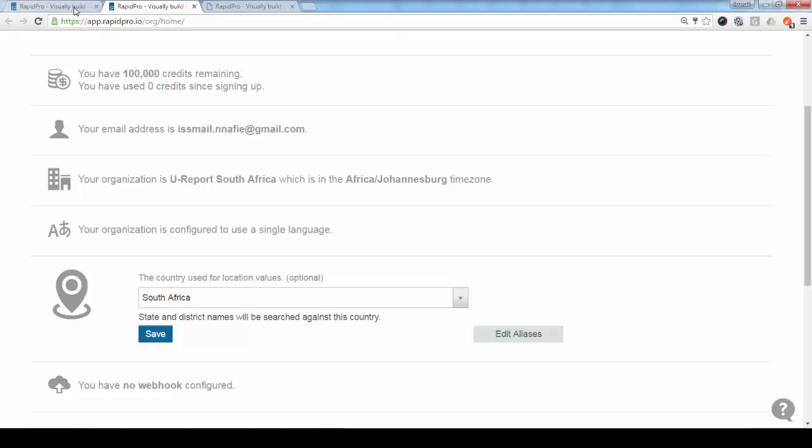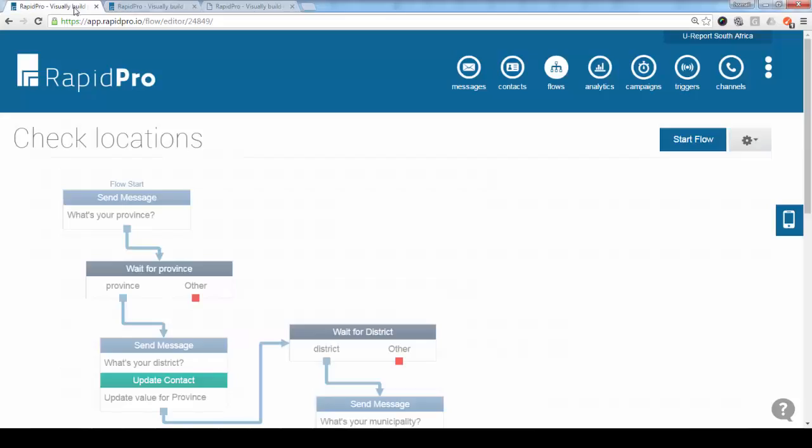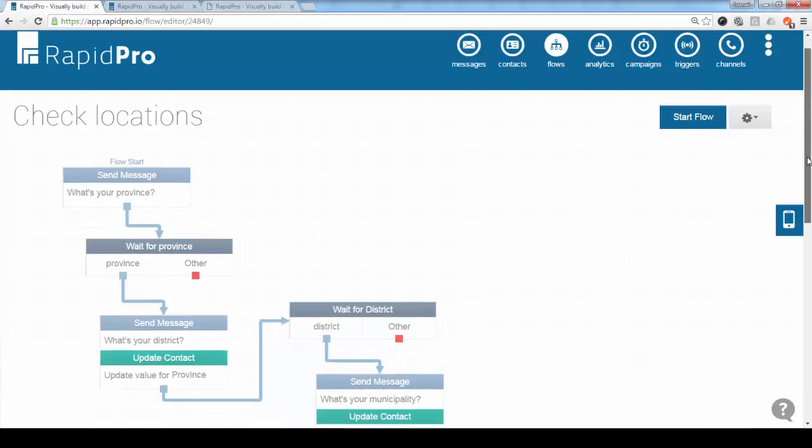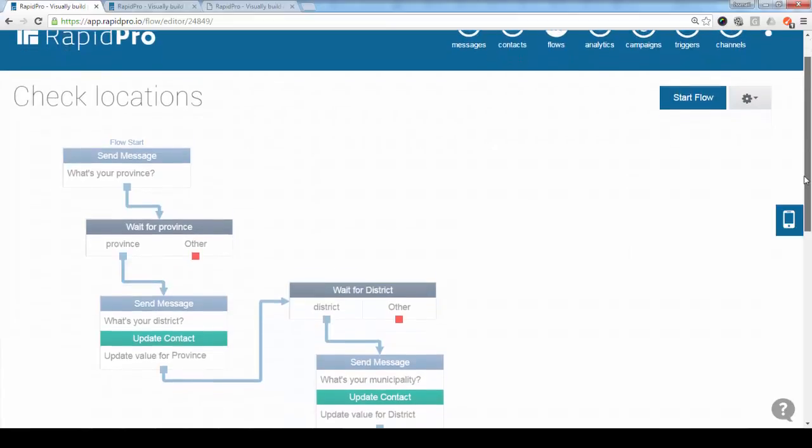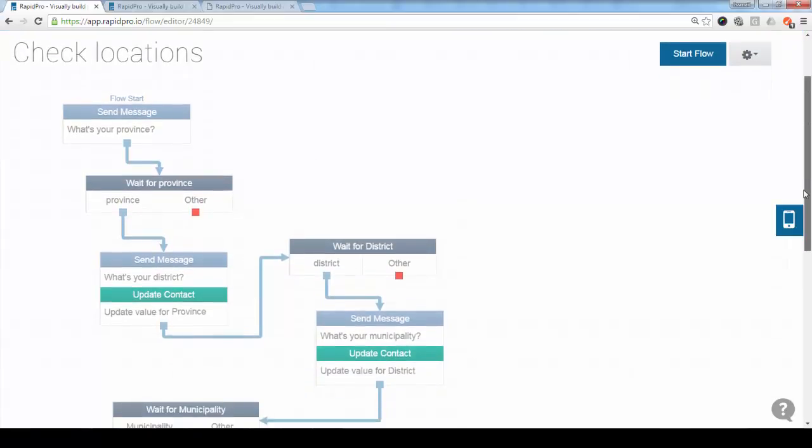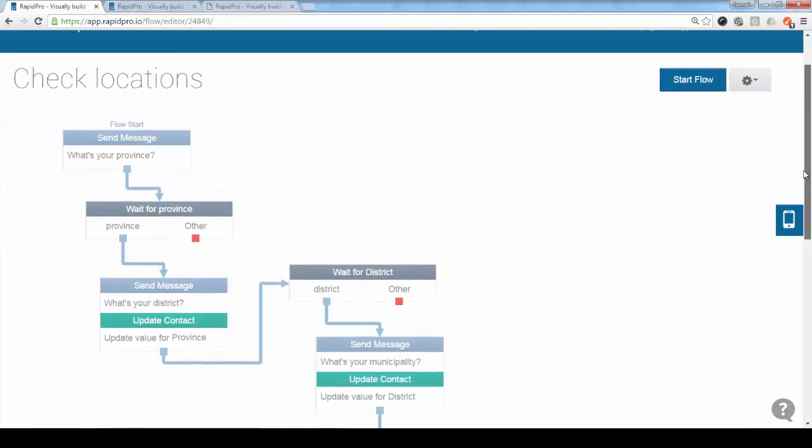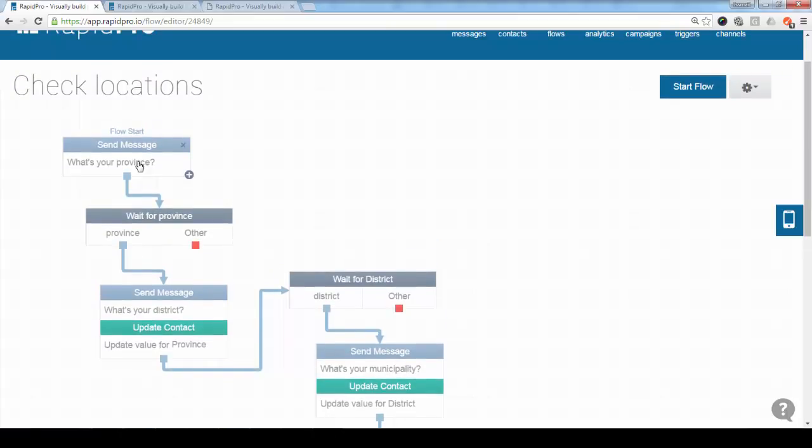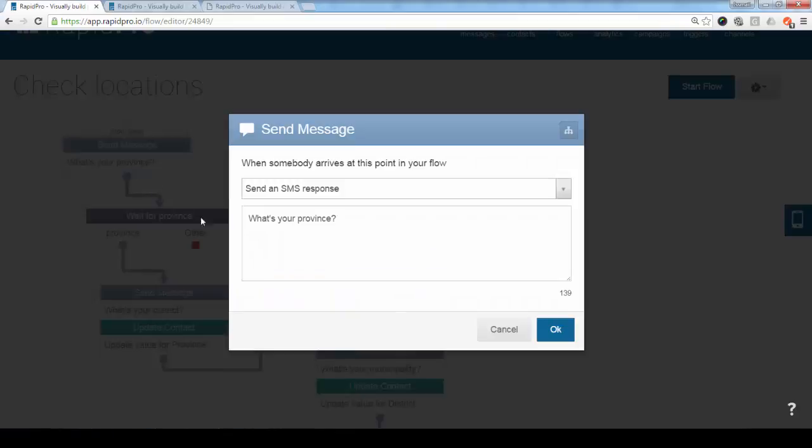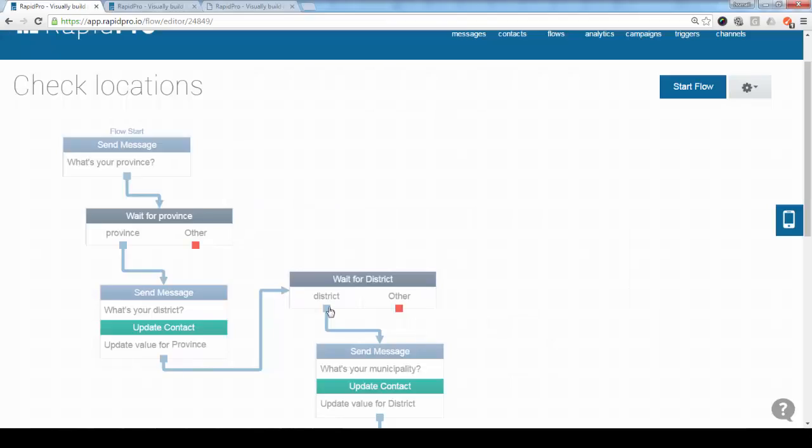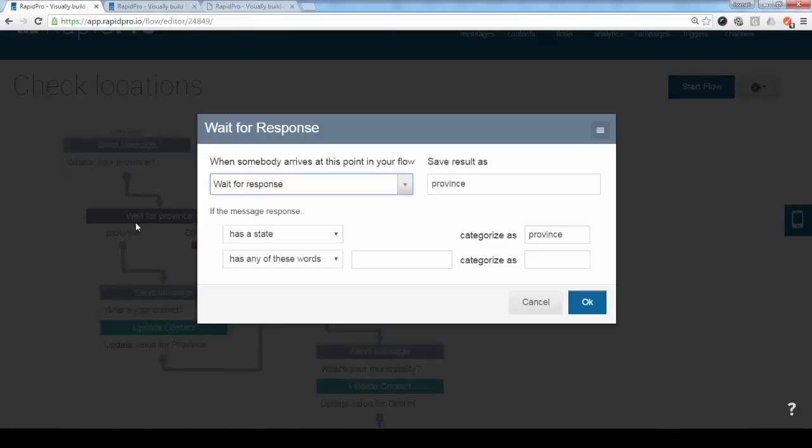Now we want to test how that works. So I created the flow here, and this flow asks three questions. It asks for the province, it asks for the district, and it asks for the municipality. So the first question here, we say, what's your province? And then we are expecting a response with the province name.